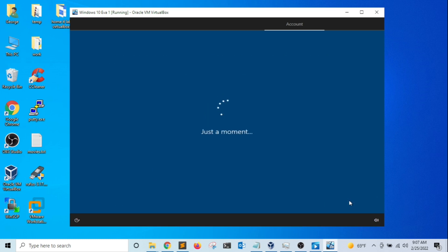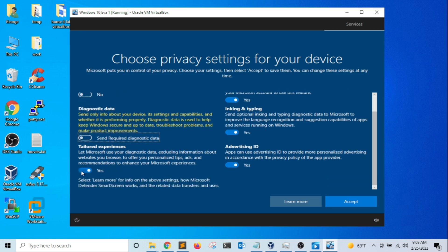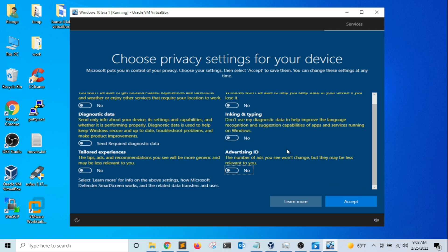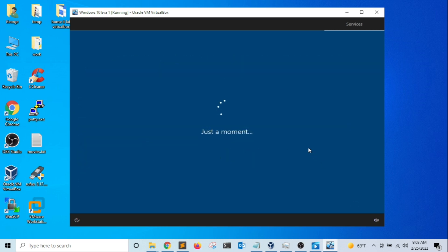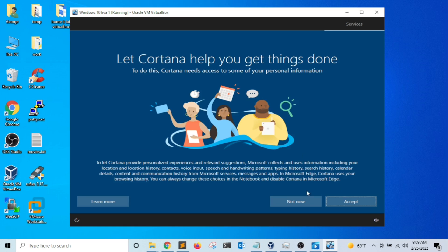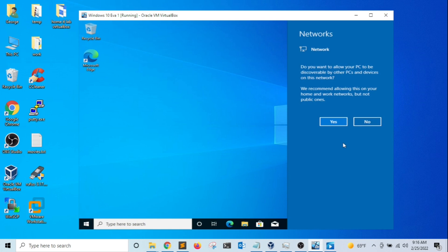In this section, we need to select the privacy settings. I'm going to turn off location and turn off diagnostic data, as these are services that run in the background — and since this is a virtual machine, I want to limit the number of services running simultaneously. I'll click Accept. On the next screen, I'm going to customize the user experience by selecting Business and clicking Accept. For Cortana, I'll click Not Now. Once the installation is complete, a prompt asks whether you want this PC to be discoverable by other PCs on the network — I'm going to click No.